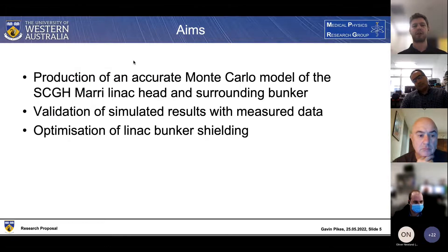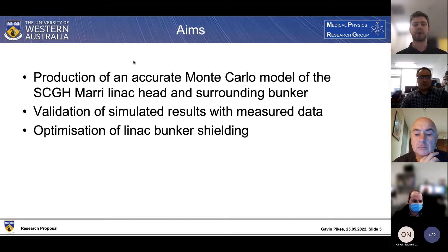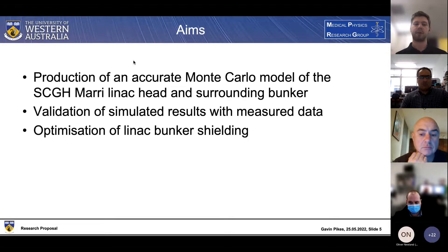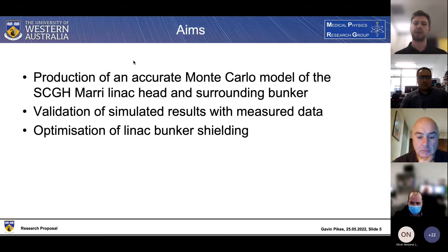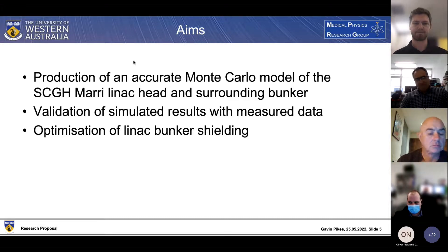The aims of my project: first is to produce an accurate Monte Carlo model of the Sir Charles Gairdner Hospital MARY linac head and the surrounding bunker. We then want to validate these simulated results with measured data, and then move on to an optimization of linac bunker shielding - involving cost reduction, space efficiency, and the general shielding capabilities of the bunker itself.